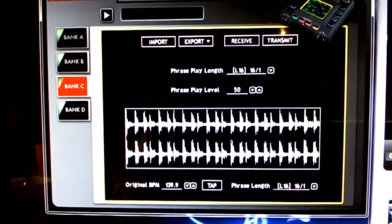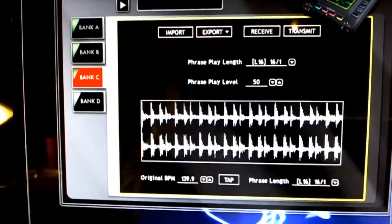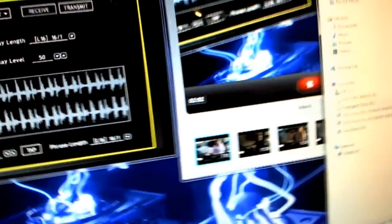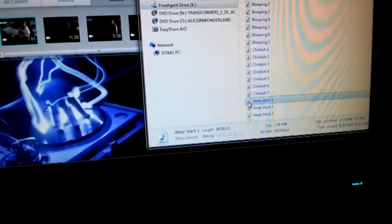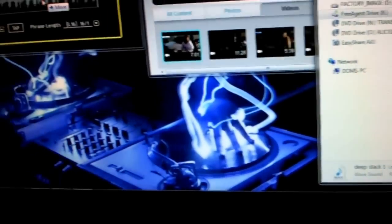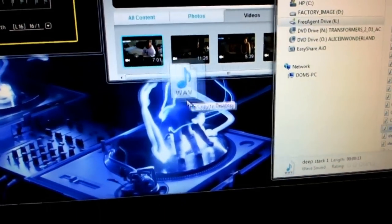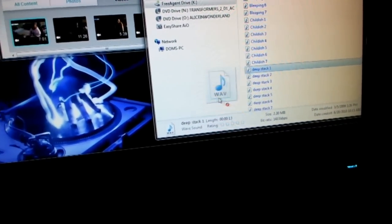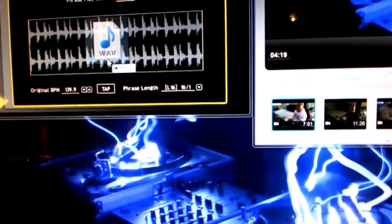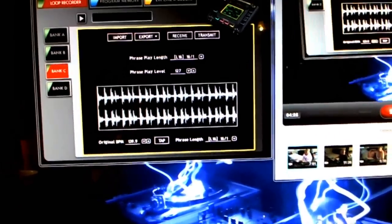We're going to go back to the Loop Recorder. I already got one in there but let me show you how it's done - it's very easy. You're going to come over here, grab a wave file, whatever you want to bring over, and drag it over and drop it. Let me show that in slow motion - slow motion drag and drop into the box. See the little box? Just drop it there - there you go.